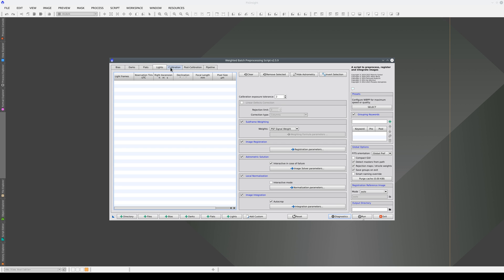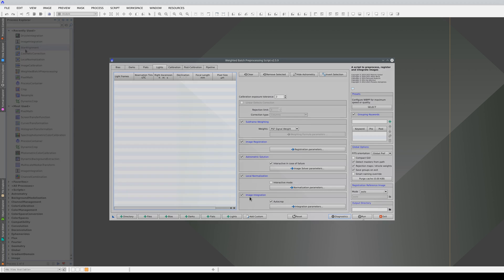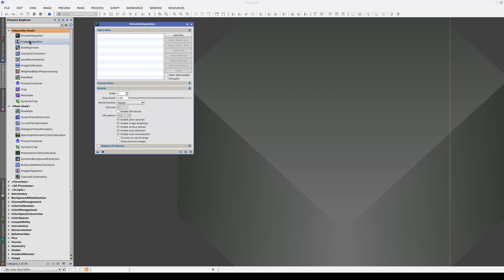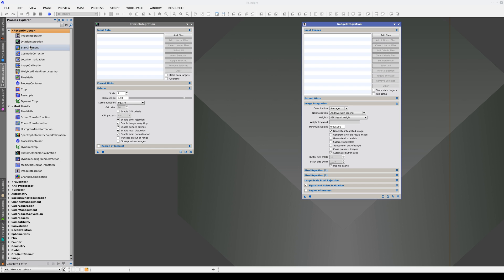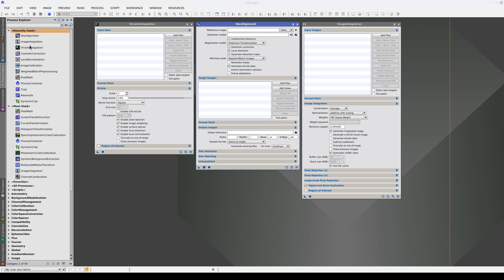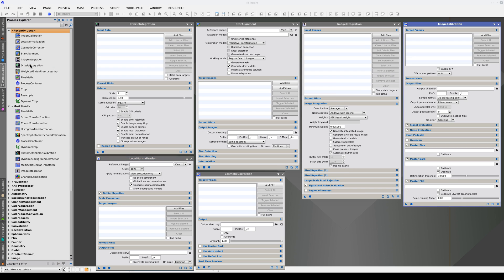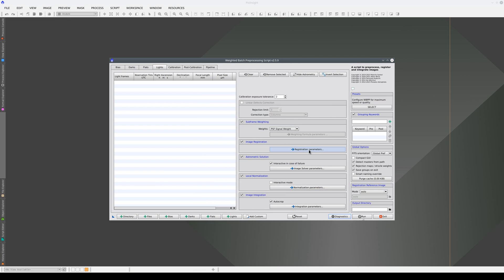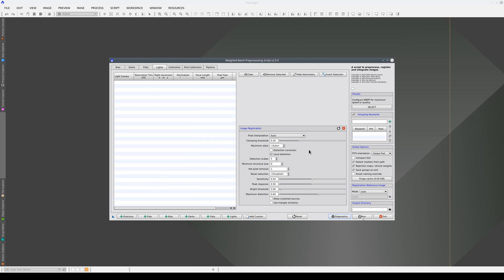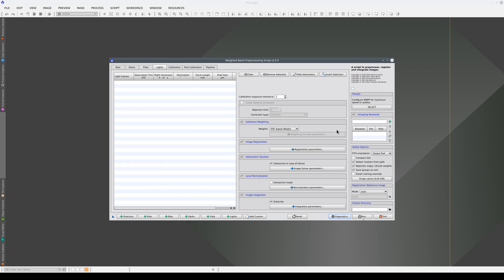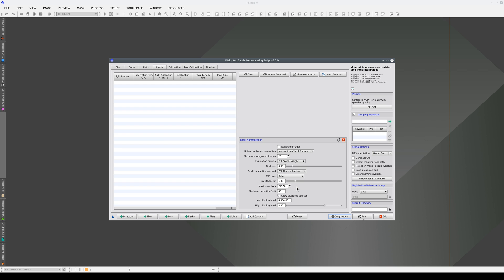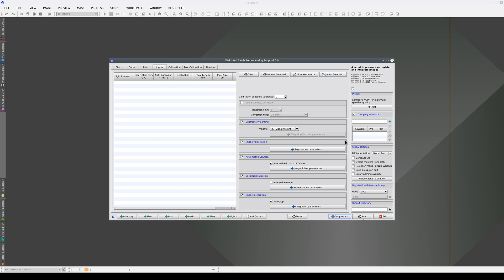WBPP is a good example of this. This script coordinates the configuration and execution of all the tools involved in image preprocessing. Each of these tools can be accessed individually and configured and executed manually, but WBPP speeds up the process by providing a single interface to define the parameters for all the tools. It then executes them all in an automated manner.